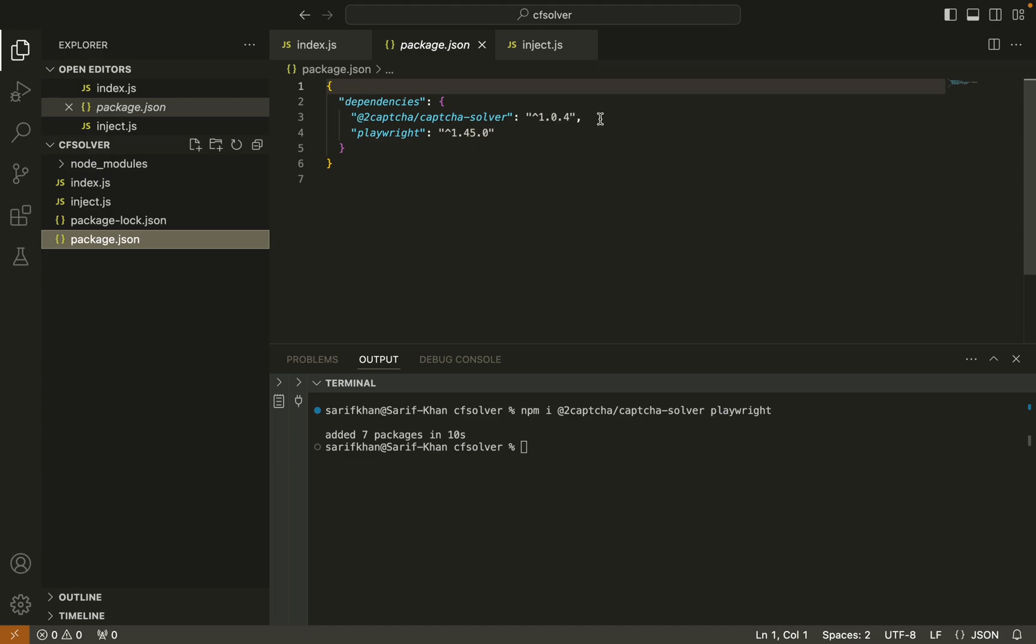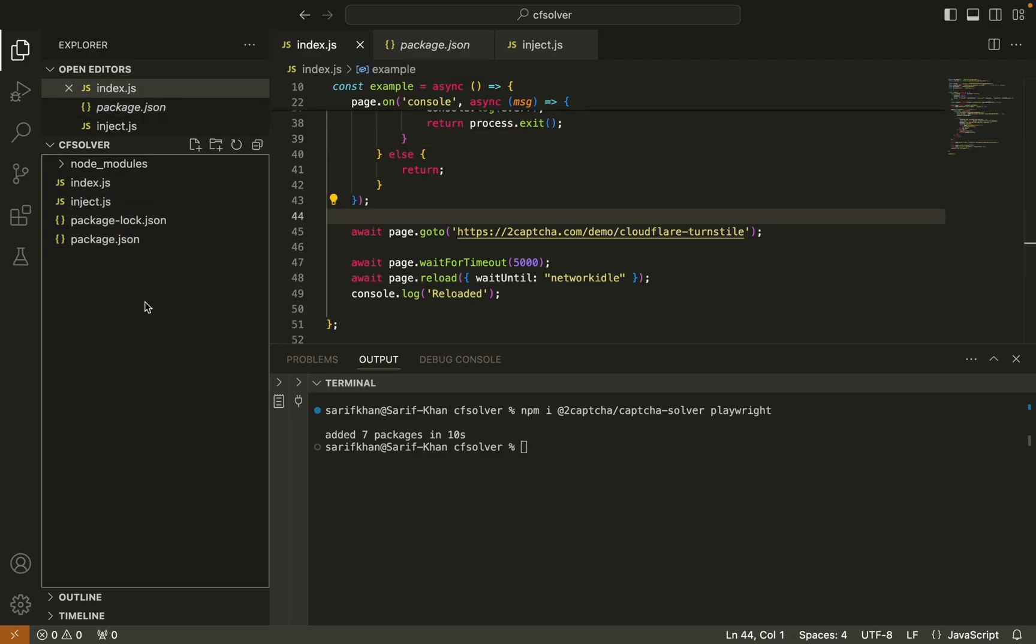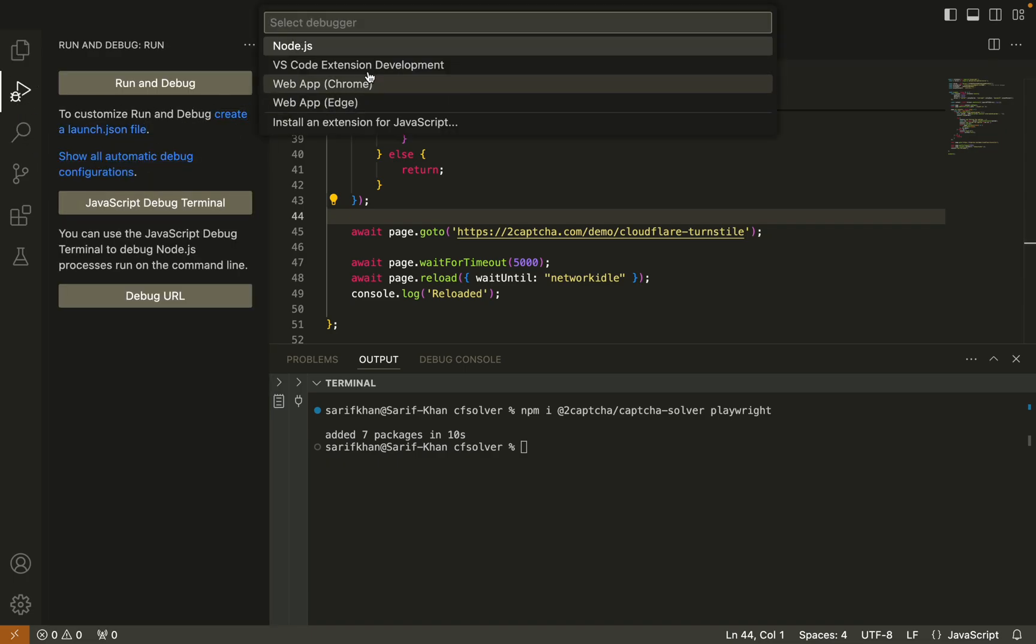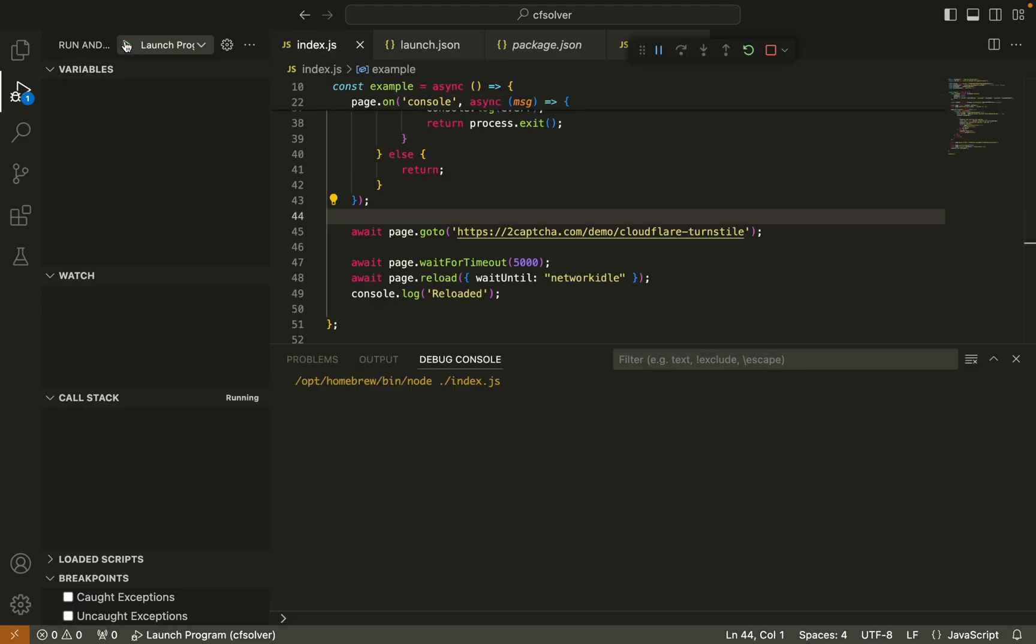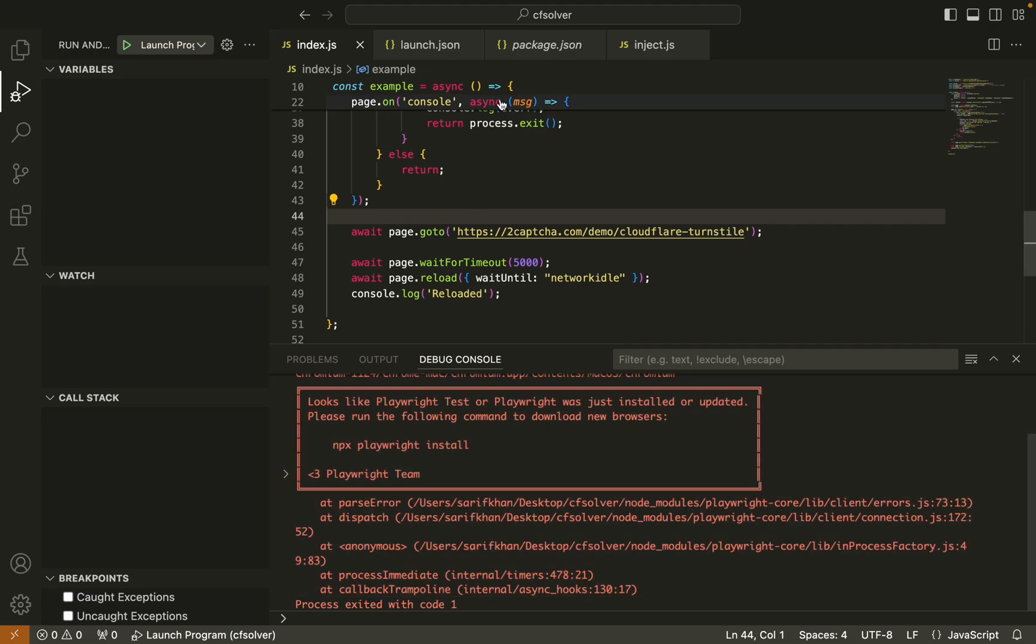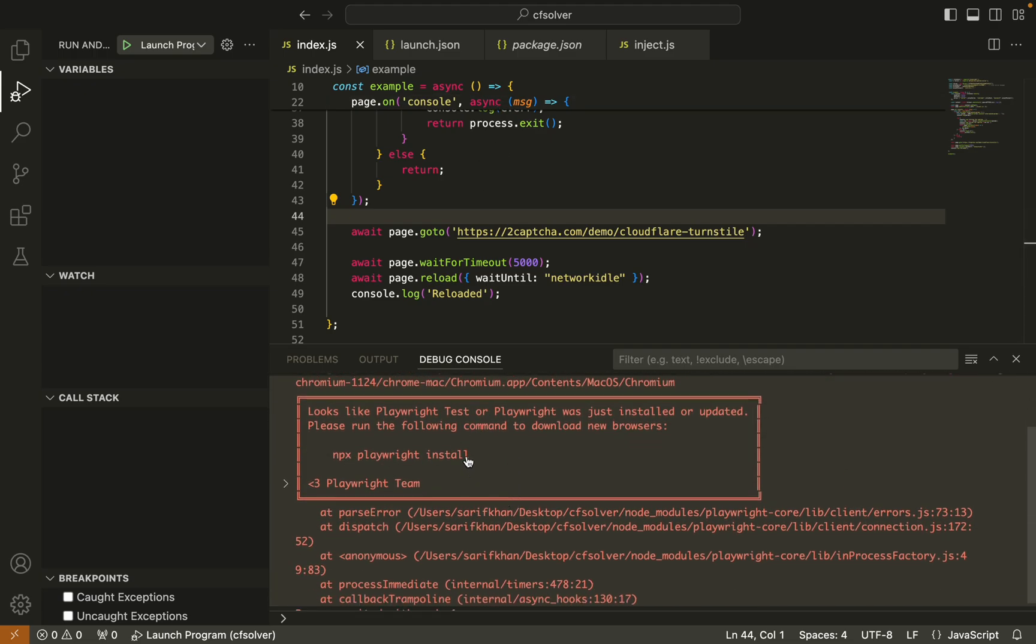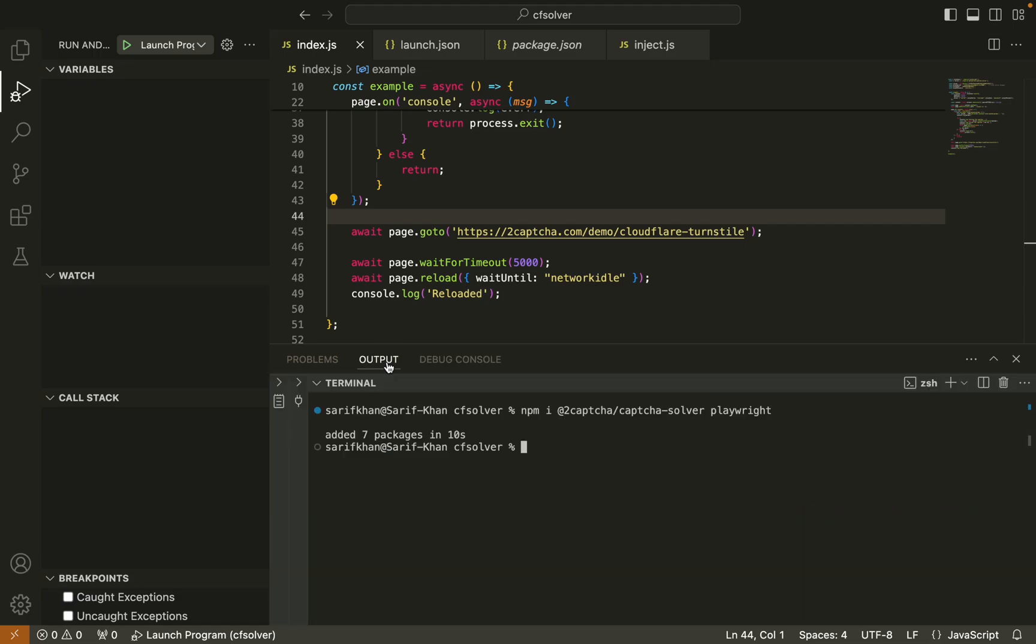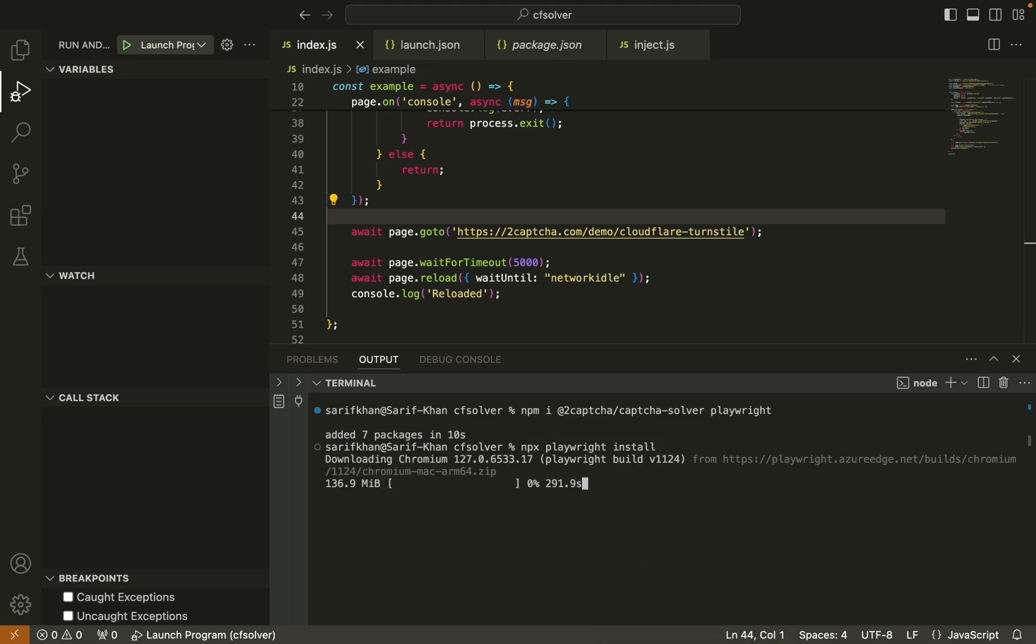Here you can see it installed the required packages: 2captcha version 1.0.4 and Playwright version 1.45.0. Let's run this script. Now launch the program. After running this, if you get this kind of error, you can simply do npx playwright install. Copy the command, paste here, and type enter.